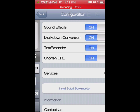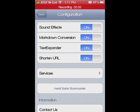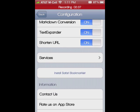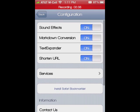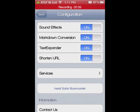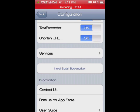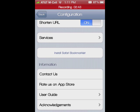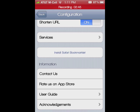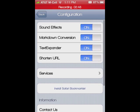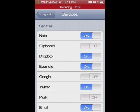In the configuration settings, you'll see you have your sound effects, your Markdown conversion — which you can toggle on and off — and you can enable all these different settings. You can also install a Safari bookmarklet. Down here is a little bit of information on the app.